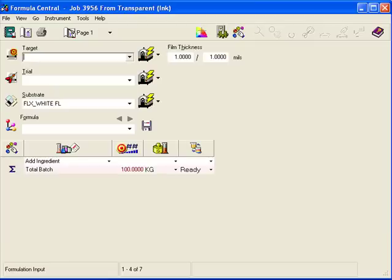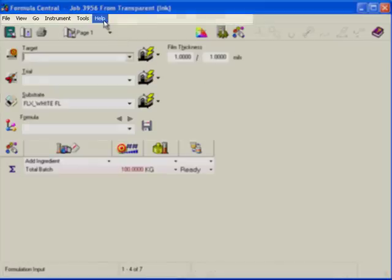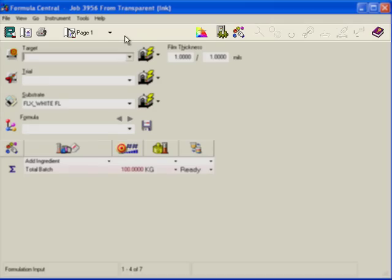This is Formula Central. Like most Windows, there's a menu, a toolbar, and a status bar.